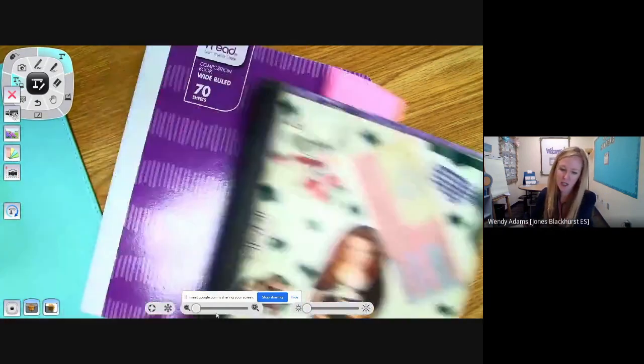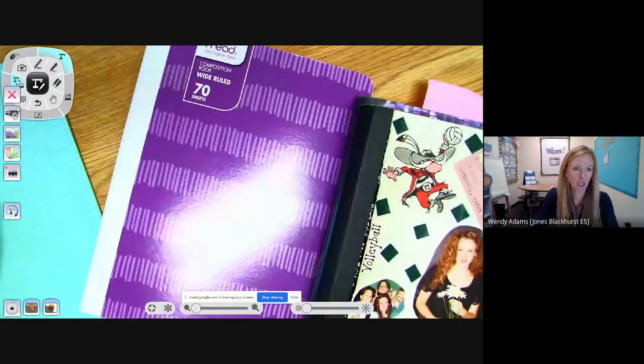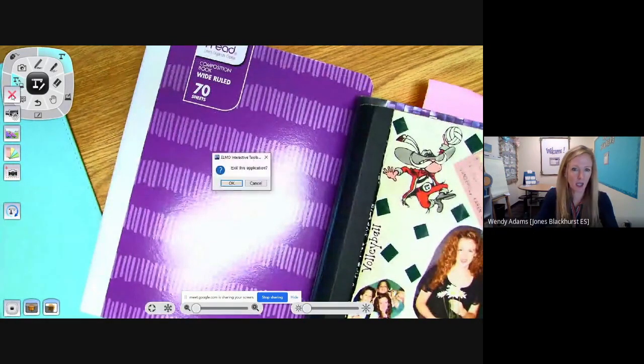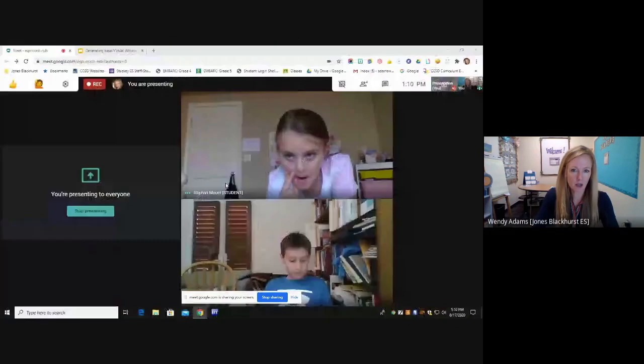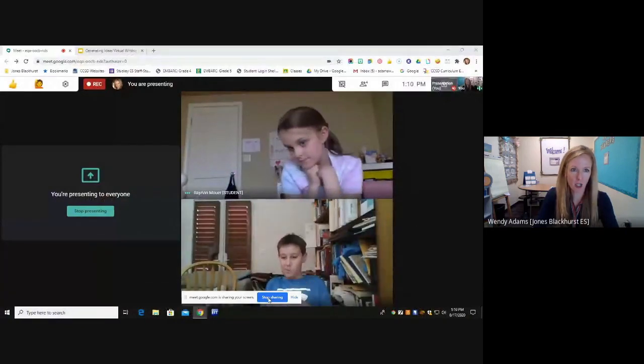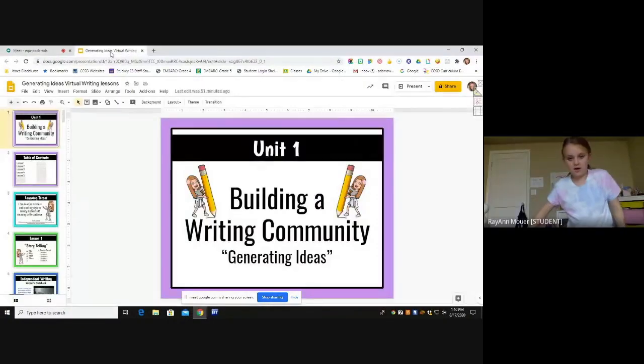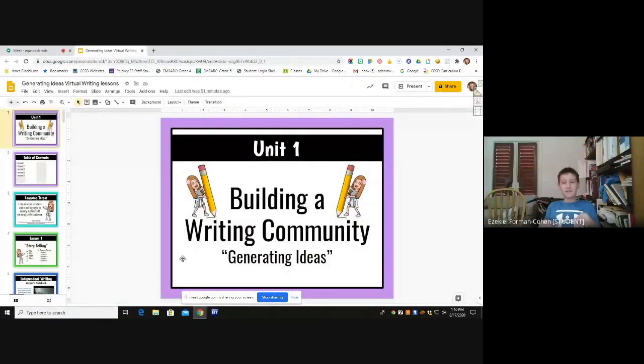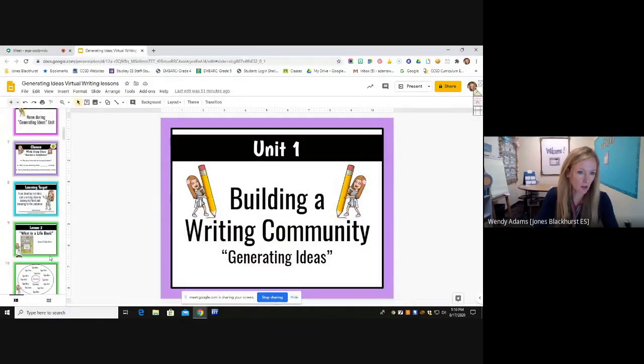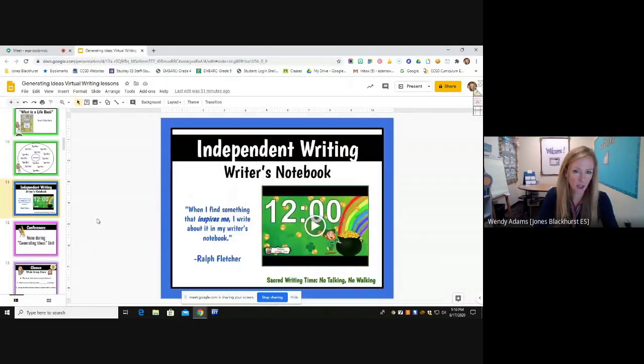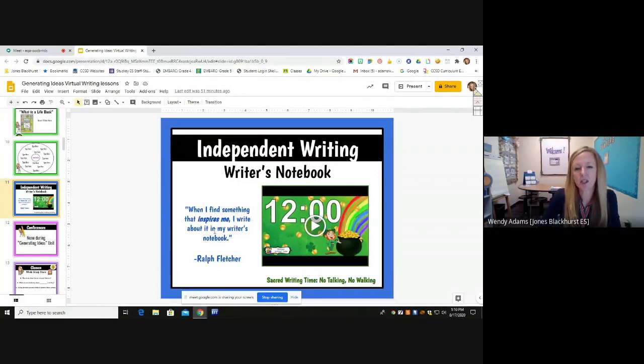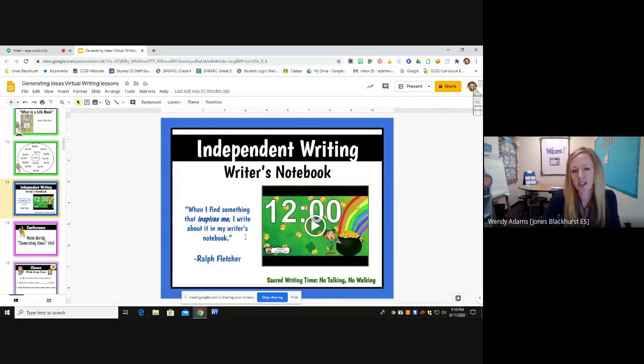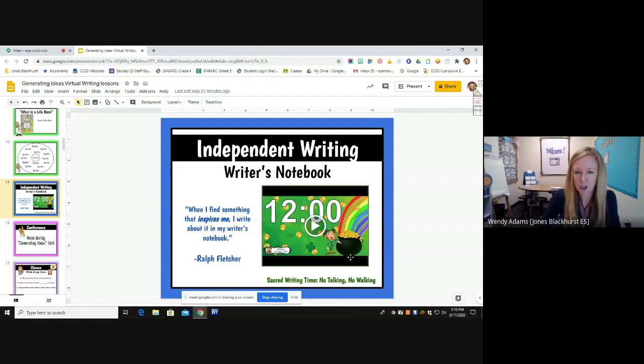So, for our independent writing today, I'm going to go ahead and start our timer. Remember, during writing time, we have no talking, no? Walking. Walking. Okay? So, let me go down to, we have a fun little timer today. We're going to have 12 minutes on the clock. Our quote for today: when I find something that inspires me, I write about it in my writer's notebook. Okay? So, no talking, no walking. At the end of 12 minutes, I will have a couple people share what they wrote. You may begin.